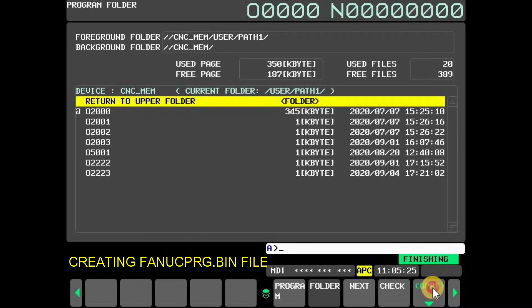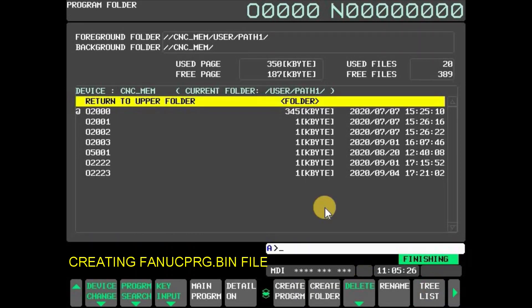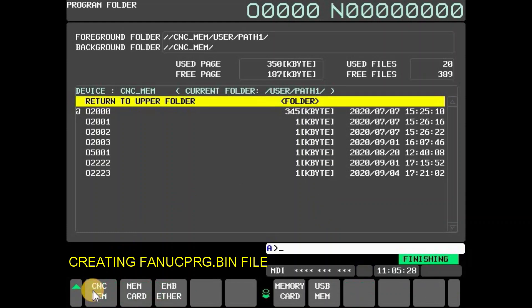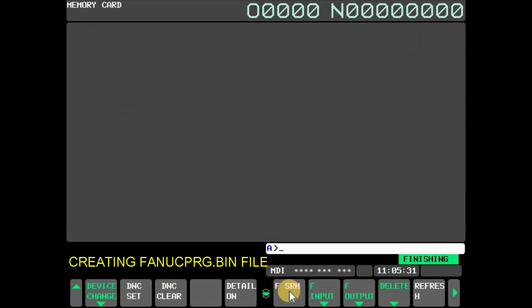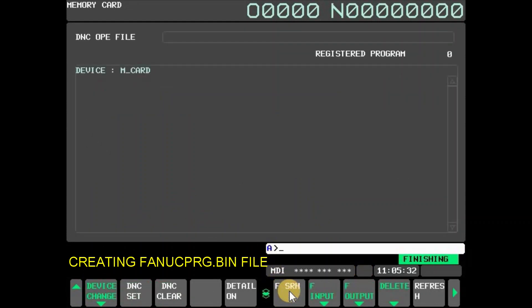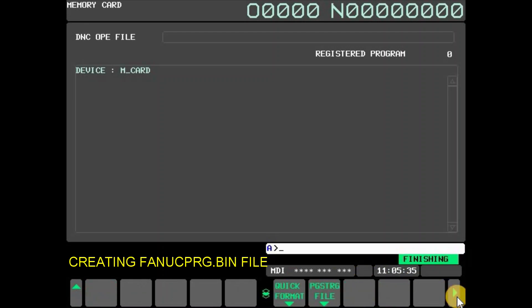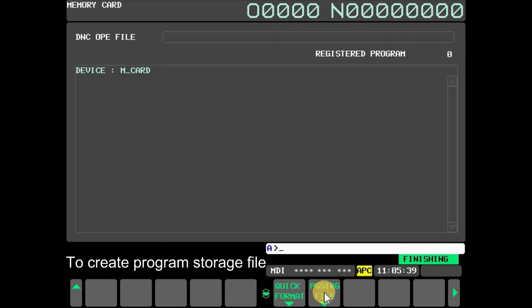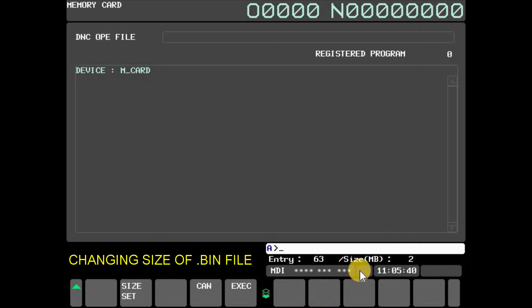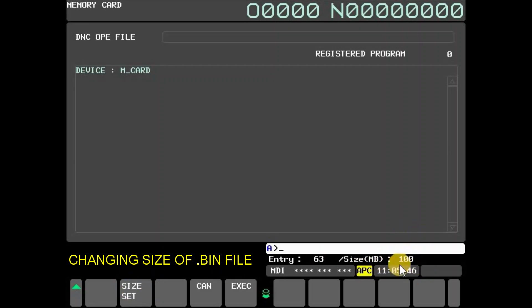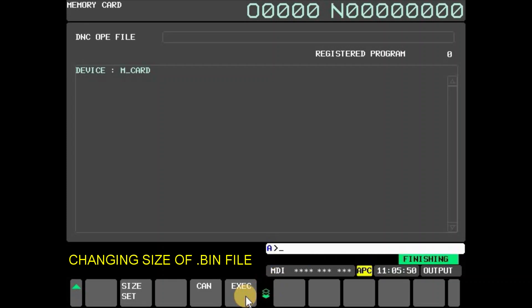Press device change and select memory card. Press PGS DRG file for creating the file. To change a program size, input number of size and press size set, and then press execute. For example, 100 megabytes selected here.